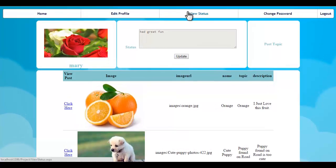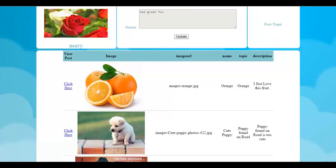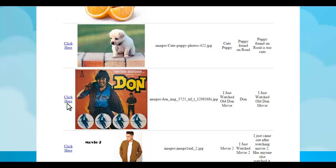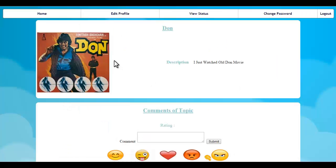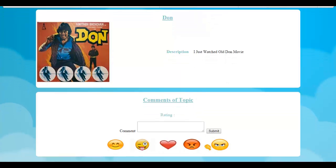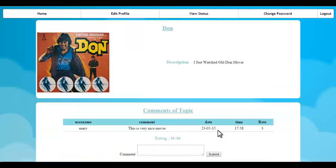We can view various posts and we can also comment on them. Let's click on a post. This is a post that says 'I watched a movie.' So let's write a comment here and see how the system works. Let's post this comment. On clicking Submit, it shows a rating of 3 because it is good.